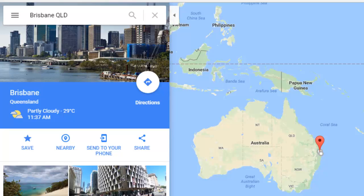Hi Friends! Welcome to this Google Maps video. In this video I will explain how you can zoom in in Google Maps. So for example,